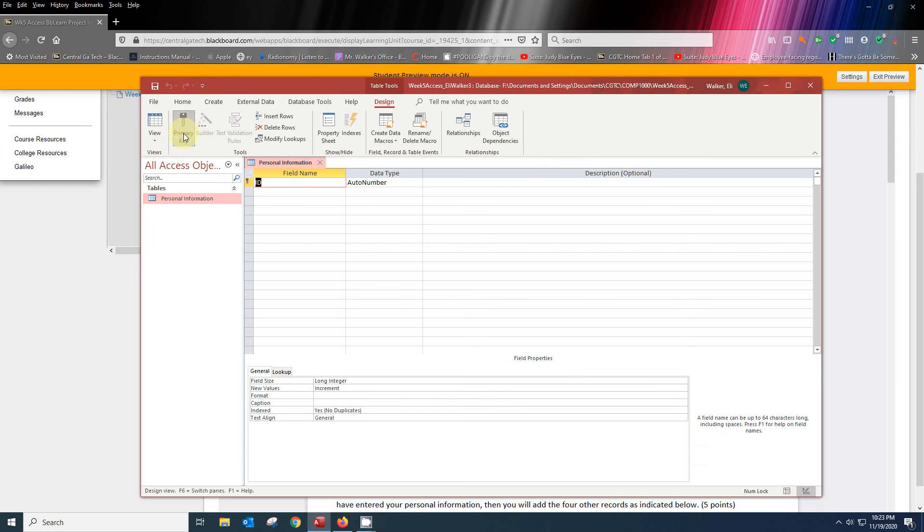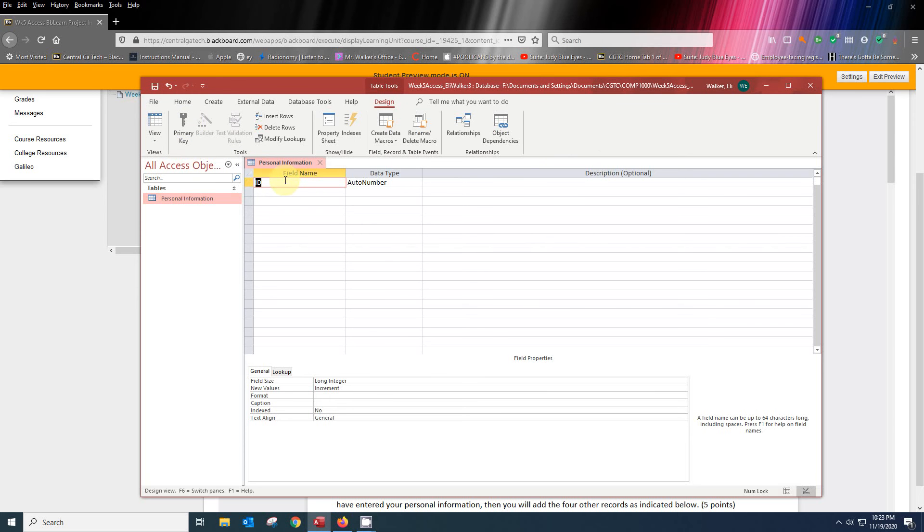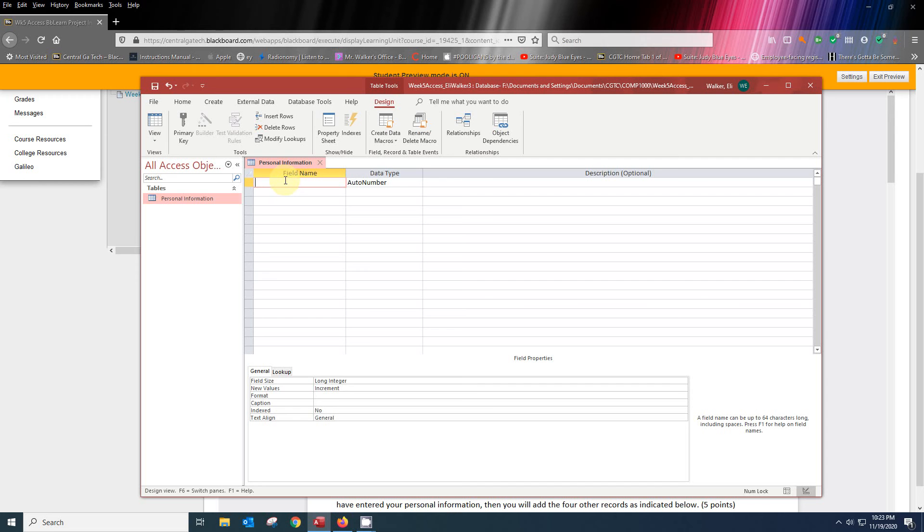One of the first things we're going to do is remove this primary key because if we put anything out there and there's blanks in it, it's not going to let you go any further. They don't tell you about that in the book, but I want you all to know that. So we're going to take this out here and we're going to put in all the information that's in this student view. It's going to be student ID.